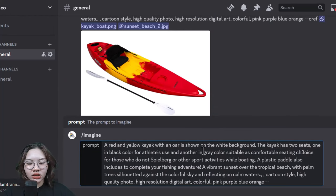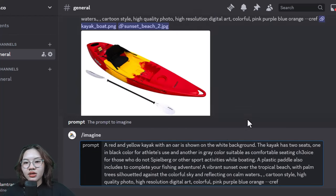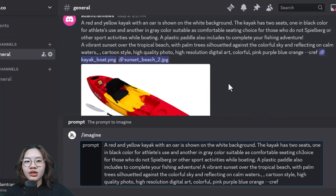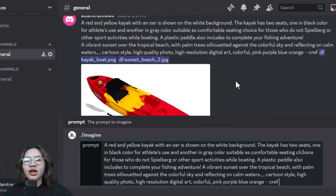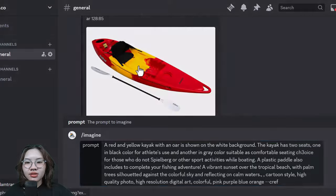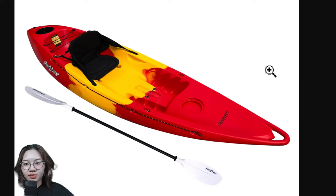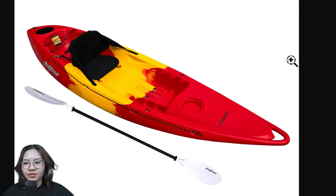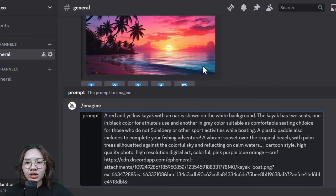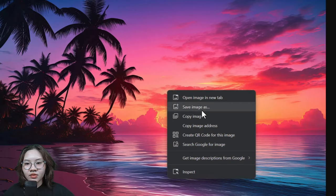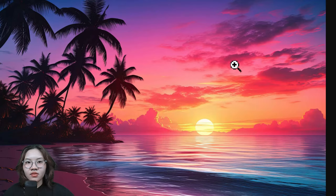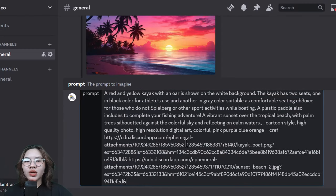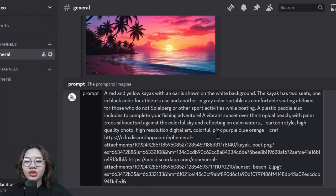Then add zref and put in the links of both the product image and the background image. When you use the zref command, Midjourney will use the same character as the images that you put in here to create your new image.